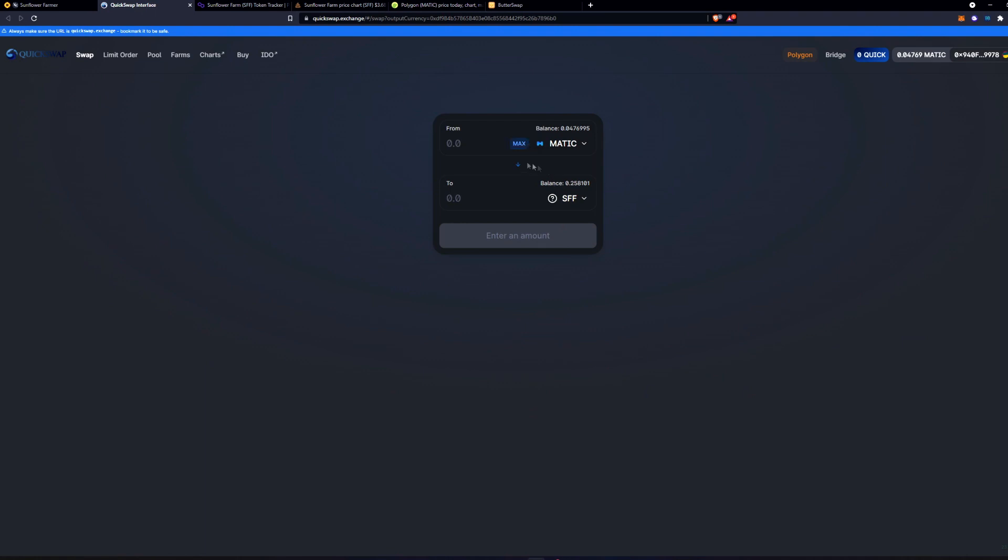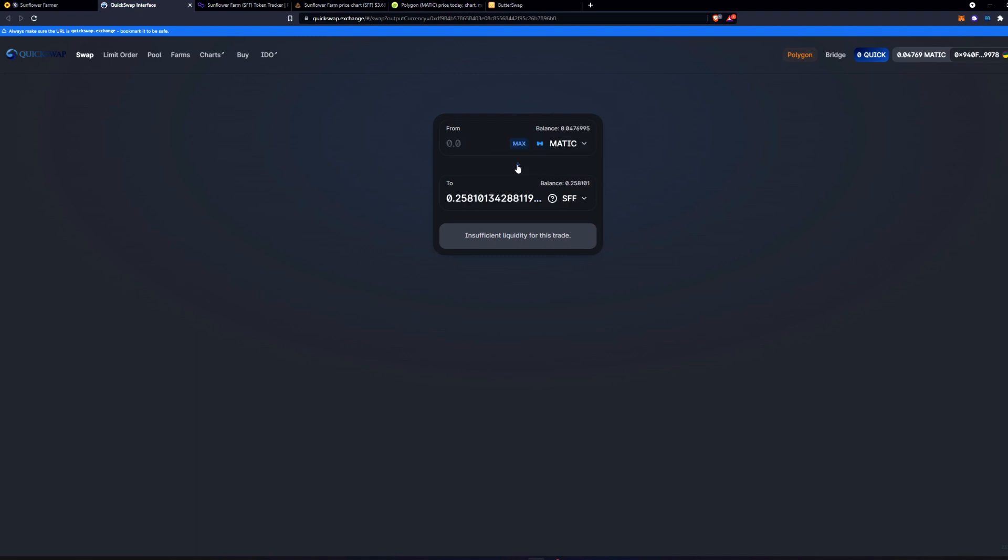Then you can swap your Matic for whatever amount of sunflower that you want. The same goes for swapping sunflower back into Matic. All you got to do is hit the little arrow and it will switch them.